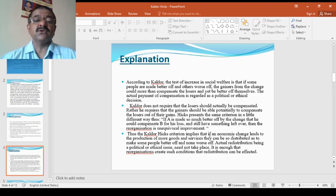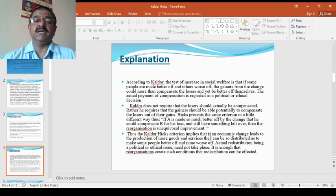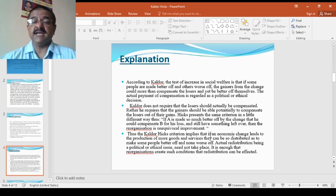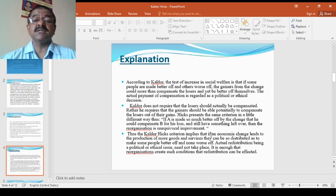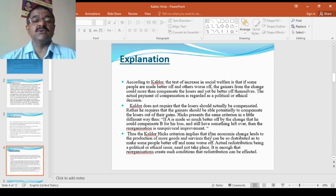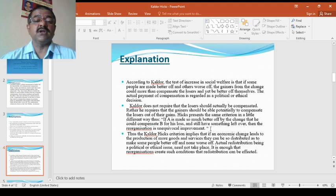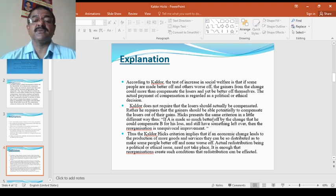According to Kaldor, the test of increase in social welfare is that if some people are made better off and others worse off, the gainers from the change could more than compensate the losers and yet be better off themselves. The actual payment of compensation is regarded as political ethical decisions.